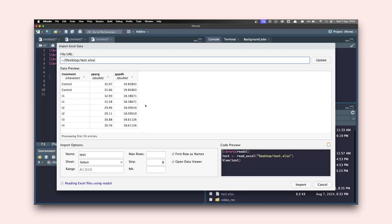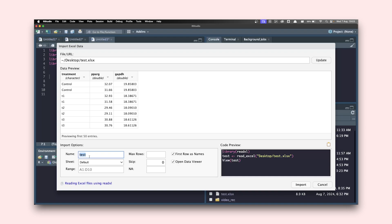This is the data we're going to be working with. We have GAPDH, which is the reference or housekeeping gene, and another gene called PPR gamma. We have four treatments including control, T1, T2, and T3. Every treatment has a duplicate value — two for control, two for T1, and so on. I'm going to name this object pcr_data, otherwise it will take the name of the Excel file itself. I'll also uncheck 'open in data viewer'. Once done, you can see the name has changed.